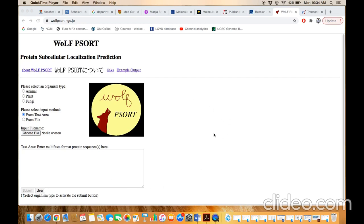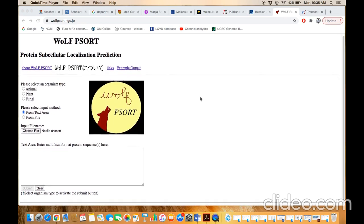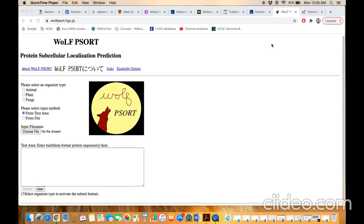This is the home page of Wolf-P-Sort. The only thing we need to set are certain very simple parameters. For example, if we are using a human protein, then we have to select this option, Animal.